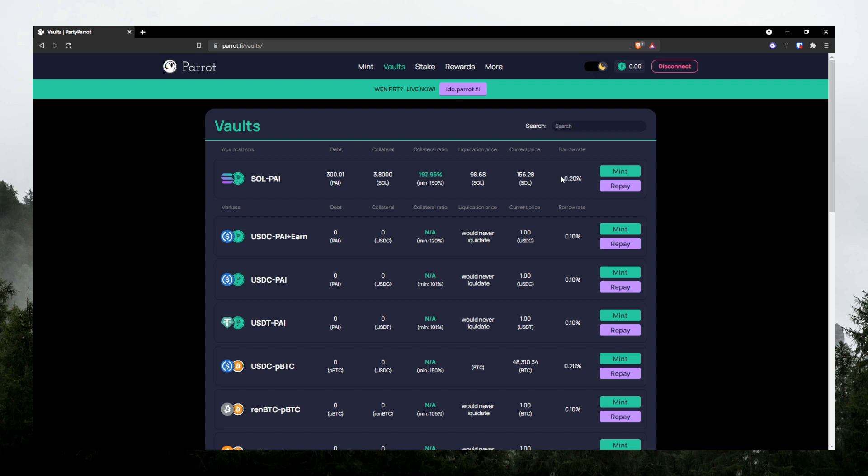So over here, you see that the borrow rate is 0.2%. This is annual. So that's pretty cheap, really, really cheap capital to borrow. Imagine paying 22% for a credit card or whatever.